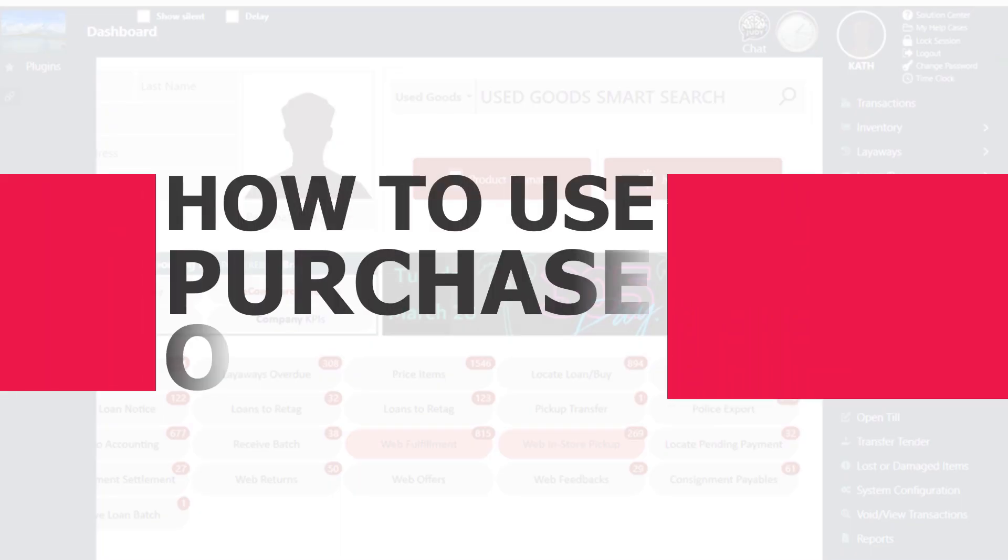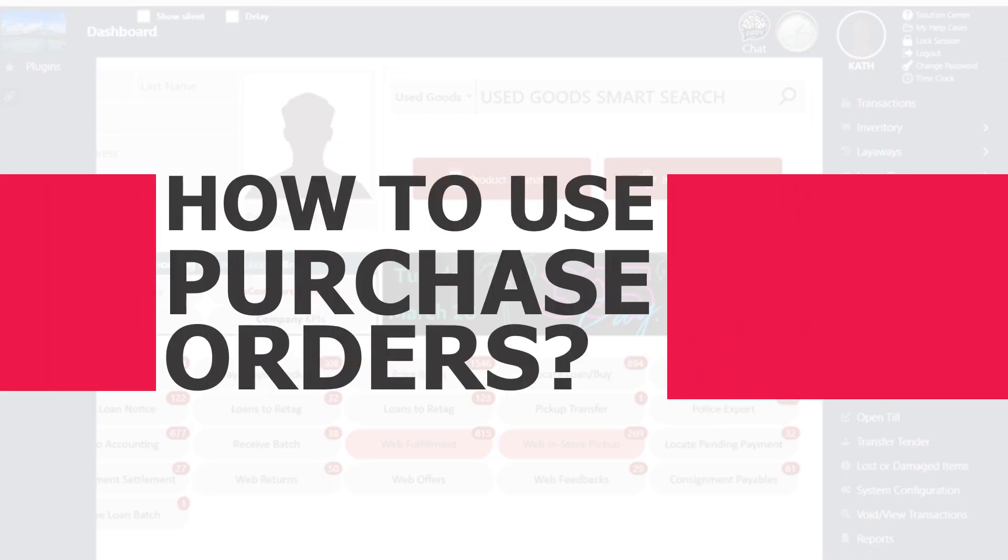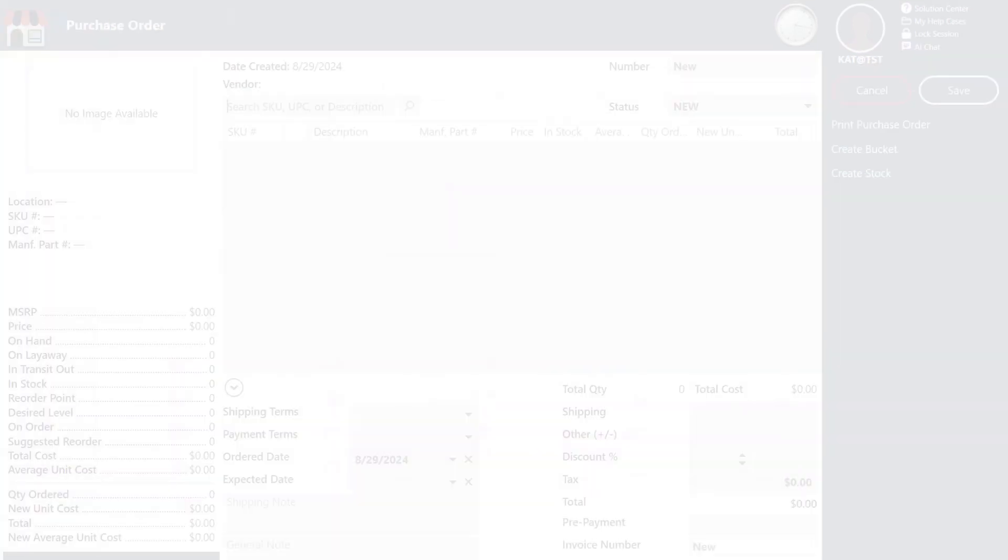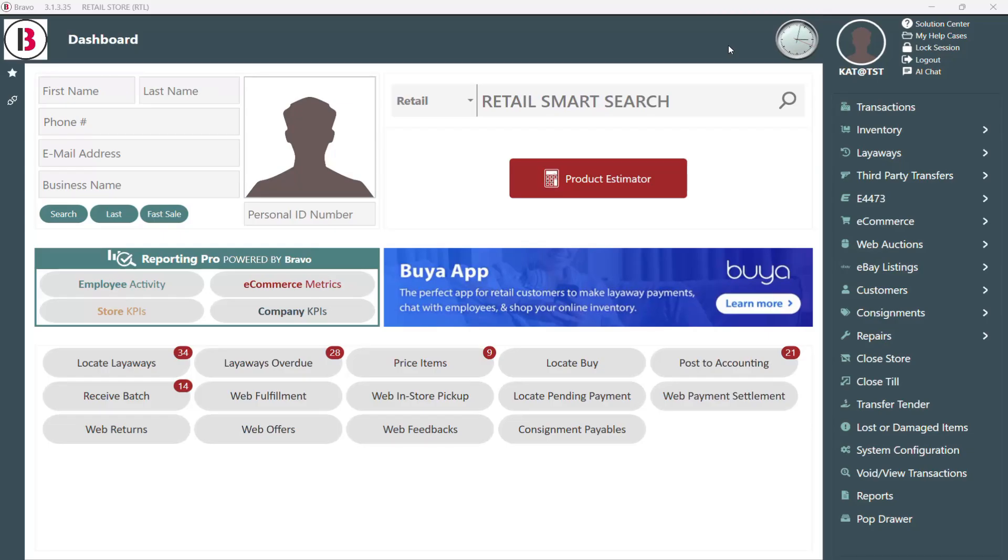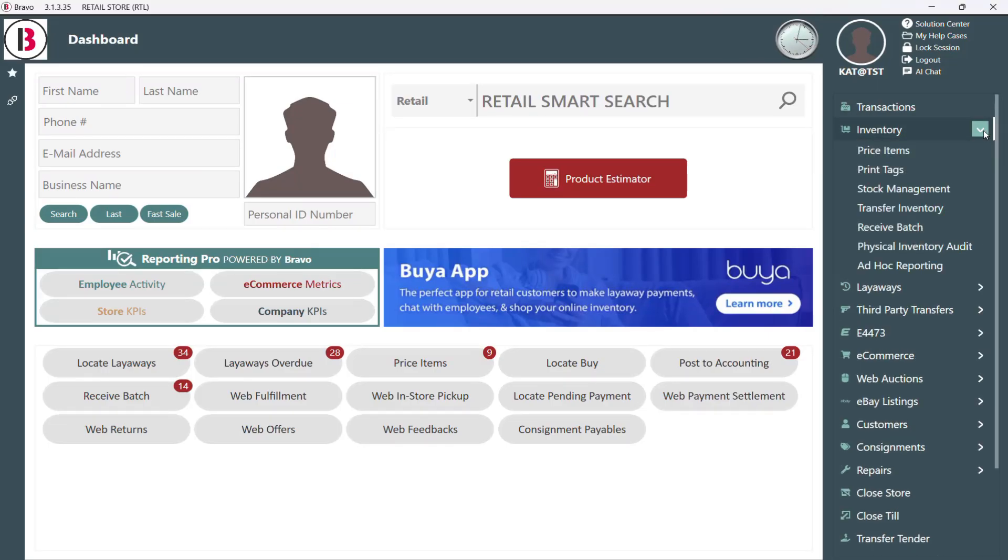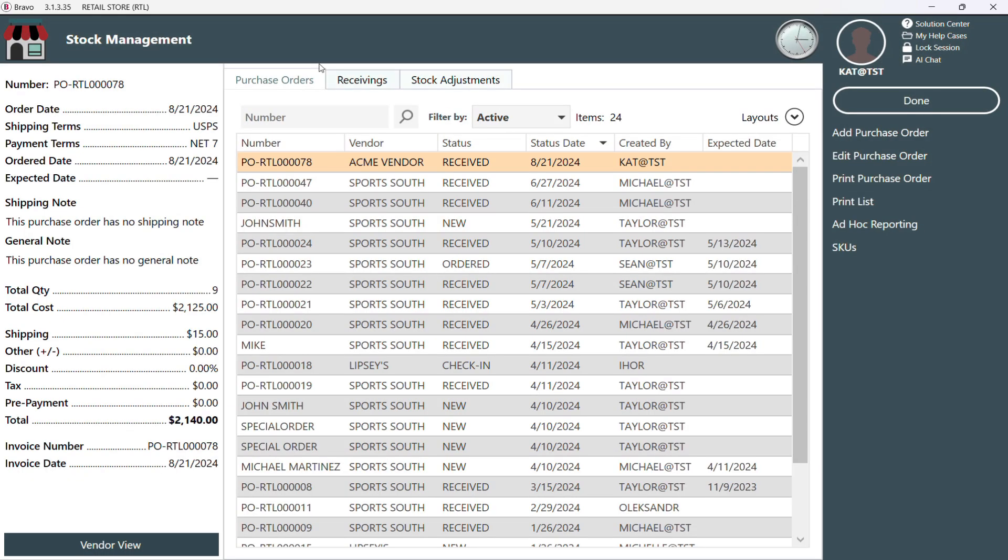Alright, let's walk through a quick overview of how you actually use purchase orders in Bravo. I did link some videos below that go into more detail. First, we're gonna create a new purchase order. We'll start by expanding the inventory section, heading to stock management, and since we're already on the purchase order tab, just click add purchase order.